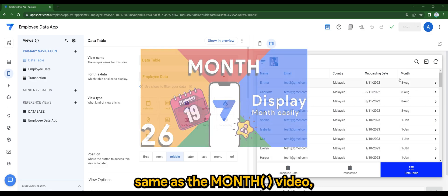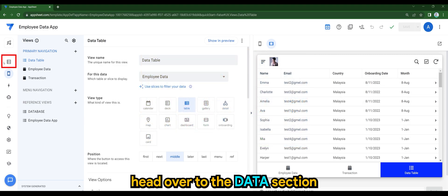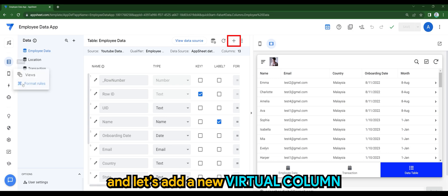Same as the month video, head over to the data section and let's add a new virtual column.